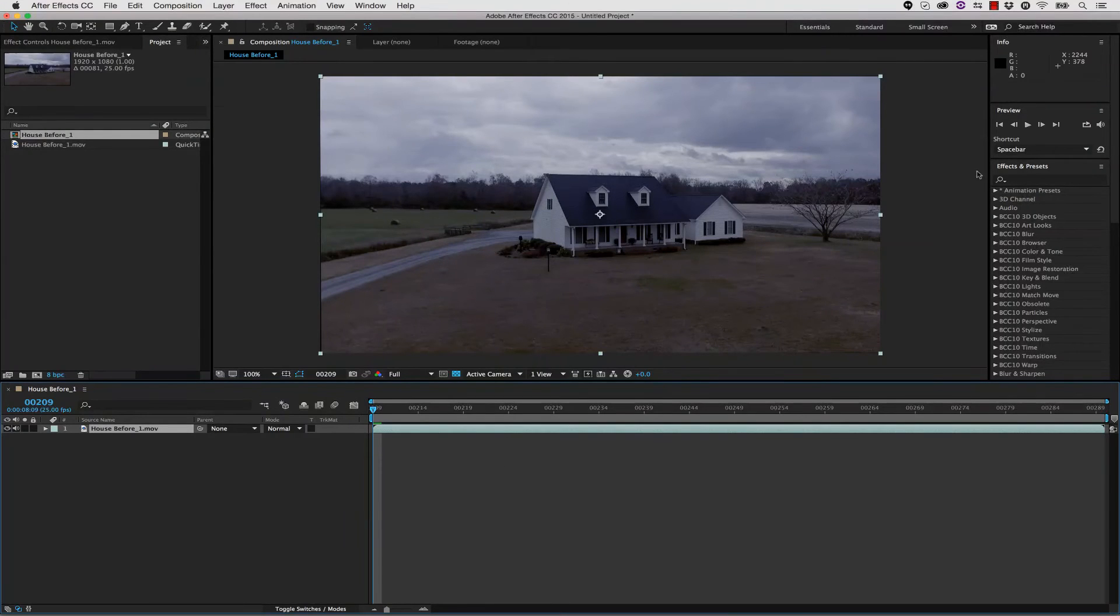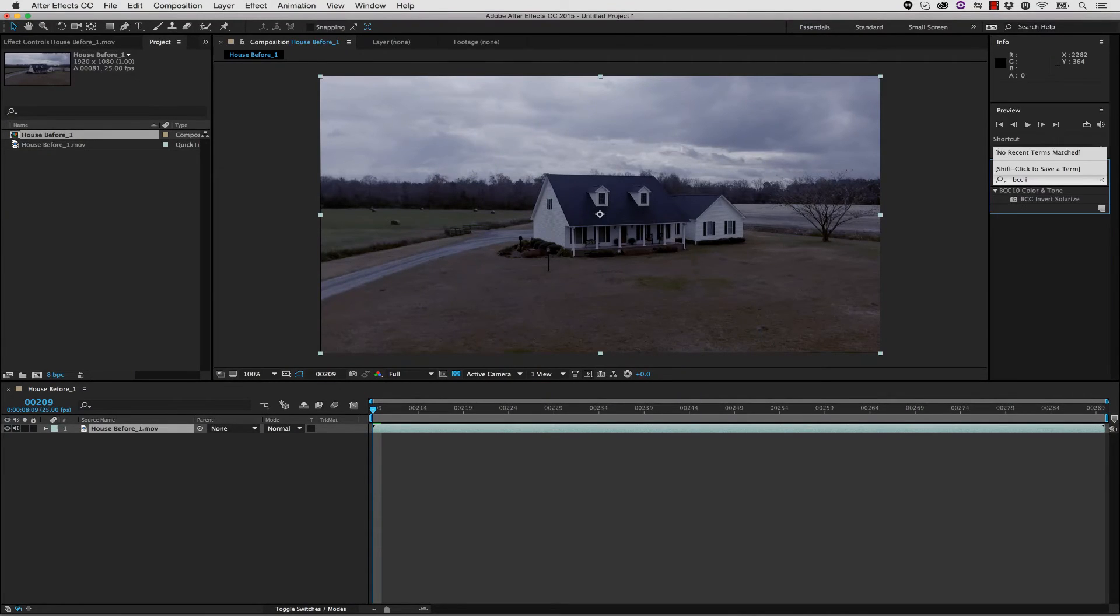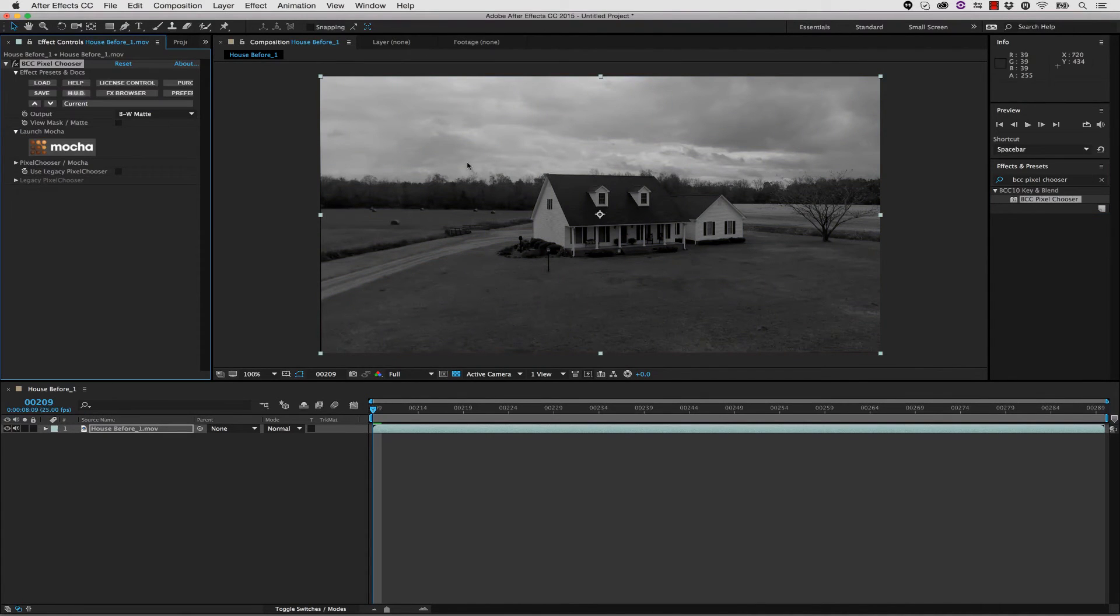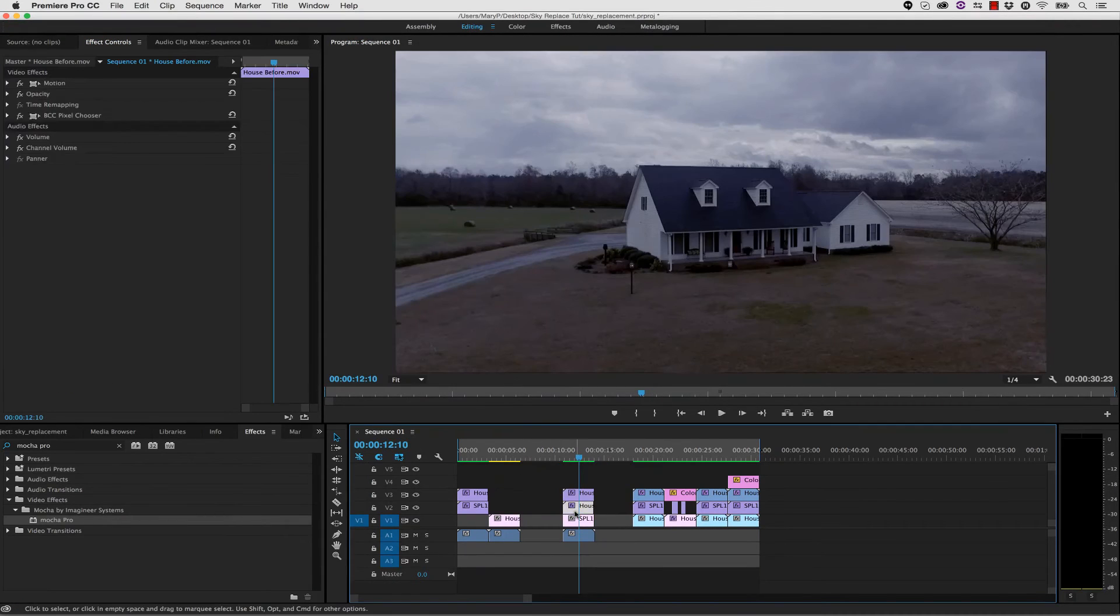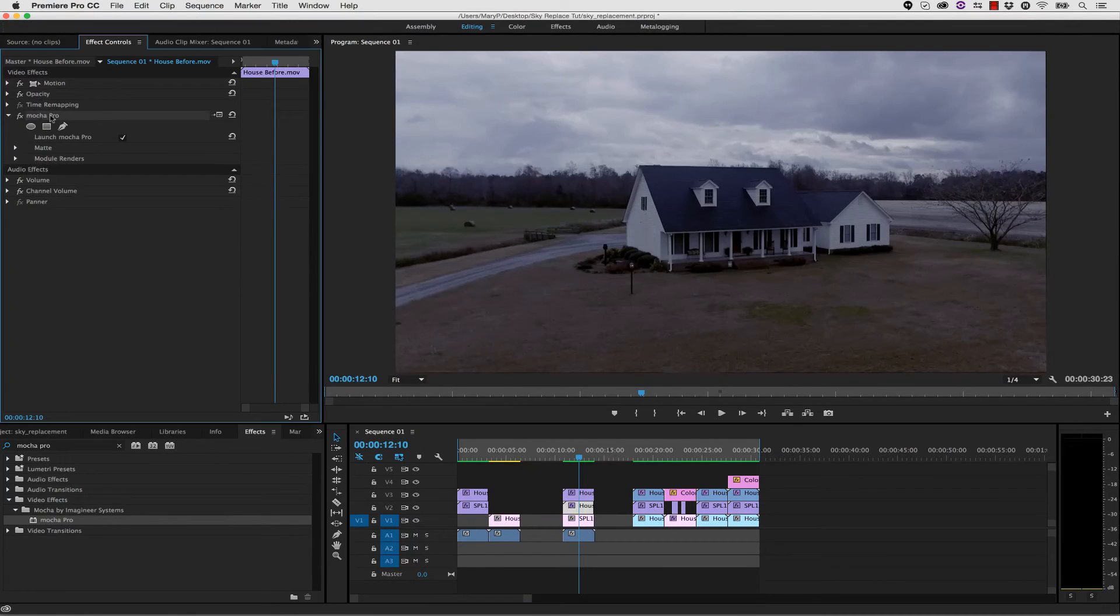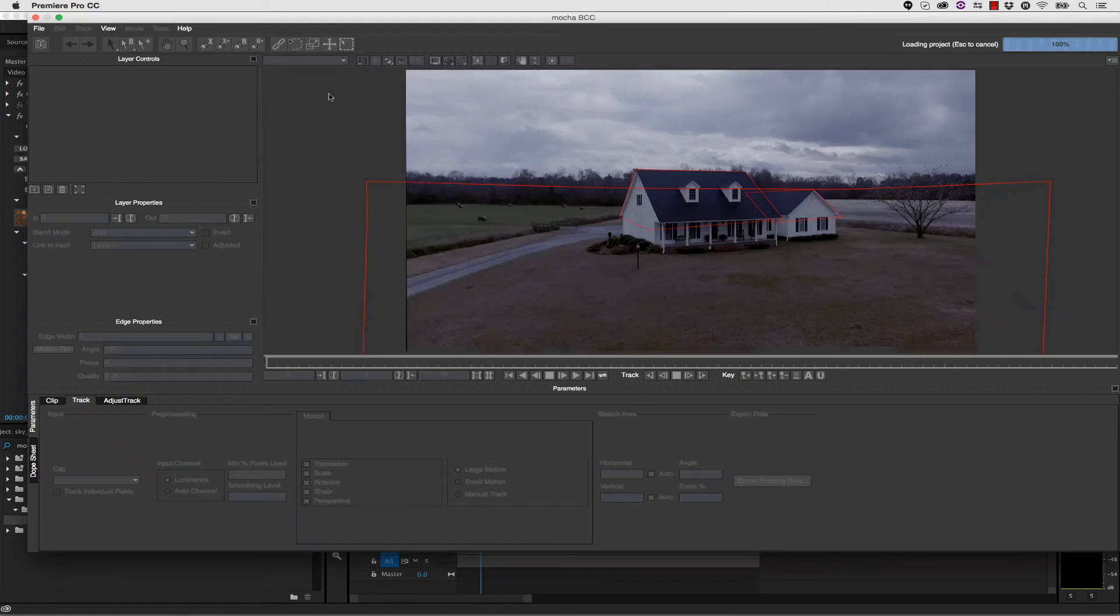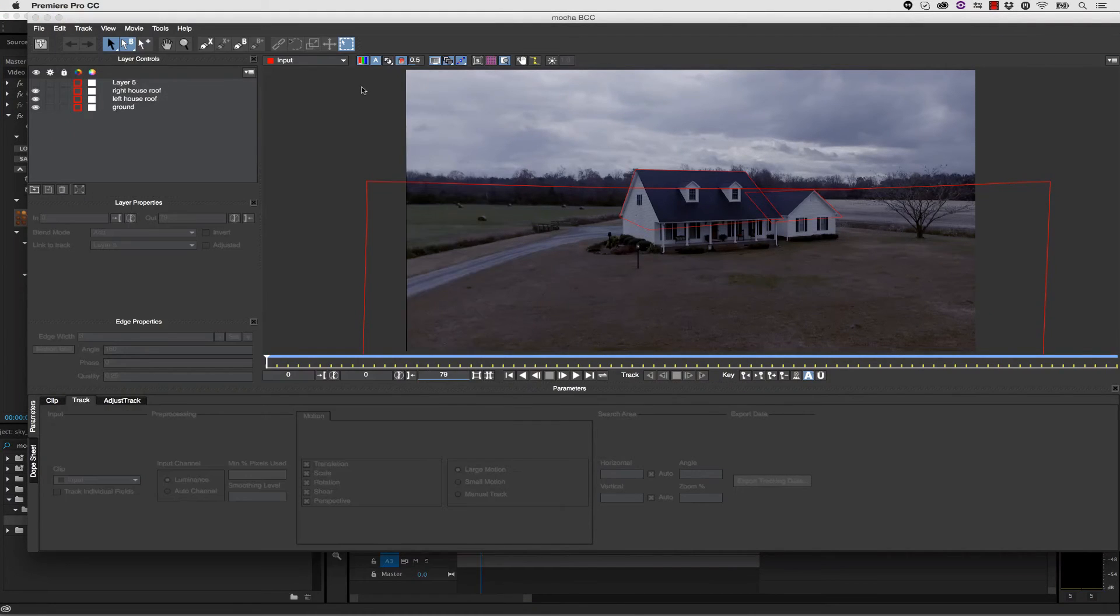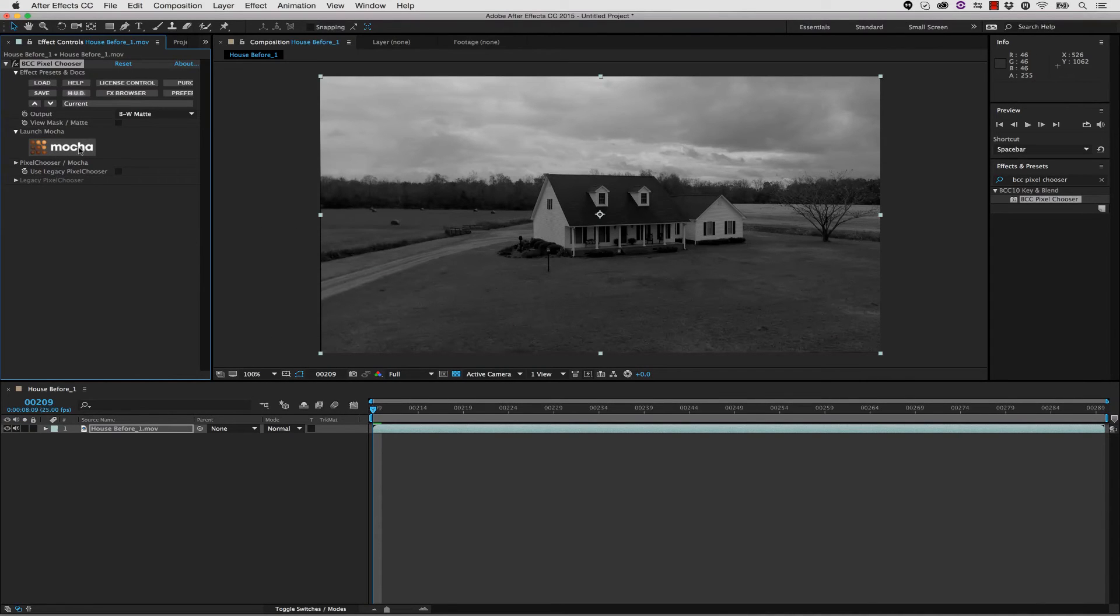This same technique can be used in After Effects as well as Premiere with the Mocha Pro plugin. If we take our original file and go to our BCC Pixel Chooser, we can drag and drop that right onto our footage. I want to point out that we can take our Mocha from Premiere, go to File, Export Project, save our project.